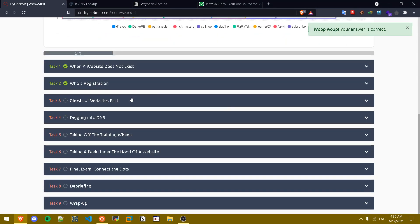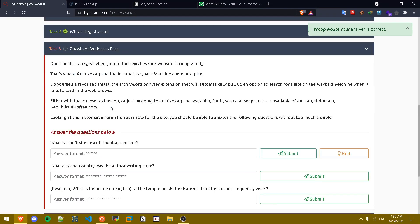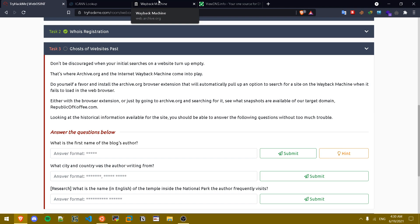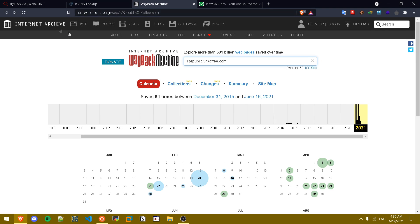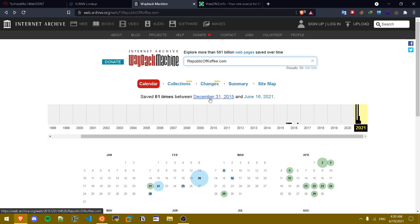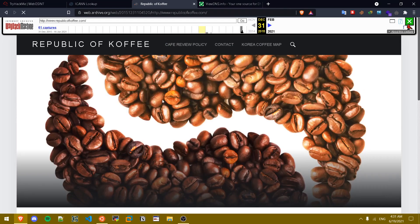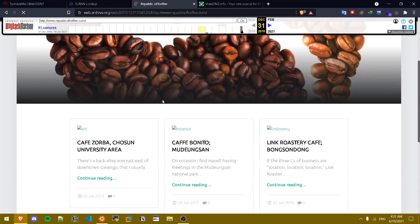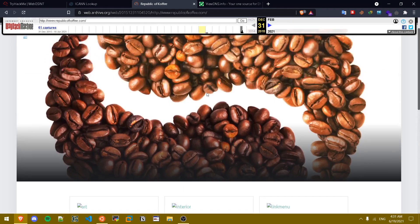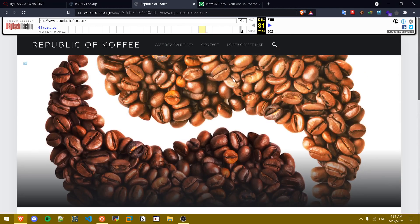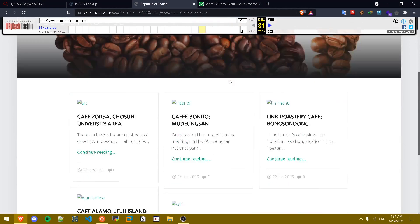Now we'll move on to task three, it's called Ghosts of Websites Past. Now this website as we saw earlier doesn't load. If it doesn't load that doesn't mean we can't get more information. We're gonna be using the web archive. Let's paste our domain name in here and as you can see these are the results we get. We click on December 31st 2015. As you can see in here we got the website, the original website that was hosted in 2015.